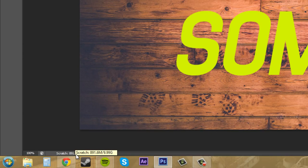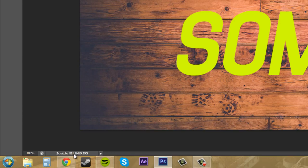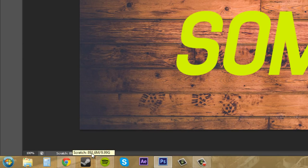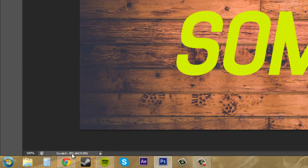The left number indicates the scratch disc space that is required by Photoshop, and then the right number has the available space that you have. So I only need 891 megabytes and I've got 10 gigs of space allocated for Photoshop, so that's good.